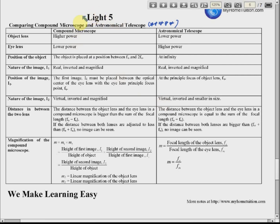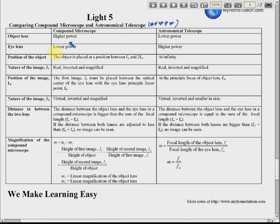We compare the power of the two lenses — objective lens and eyepiece — for both instruments. For the astronomical telescope, the objective lens has lower power, but for the compound microscope, the objective lens has higher power. For the eyepiece, the astronomical telescope has higher power, but the compound microscope has lower power.